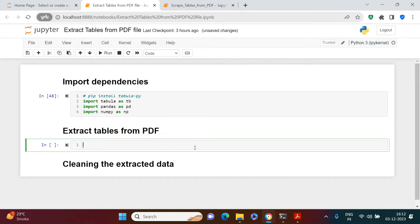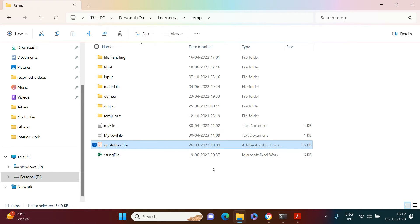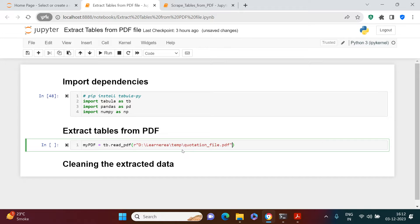Now let's extract the table from the PDF file. I'll create a variable called `my_pdf` — you can name it whatever you want — and use `tb.read_pdf()`. The PDF file is stored locally; right-click on it and copy the path, then paste that into the function. There's another parameter called `pages` — you specify which page or range of pages to extract tables from. I'll set it to `all` since we have only two pages.